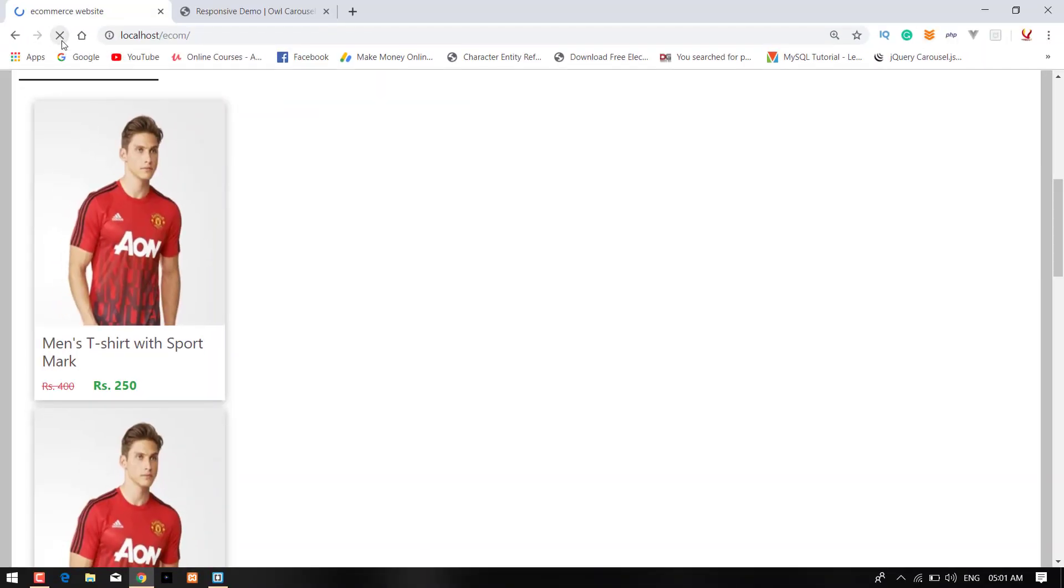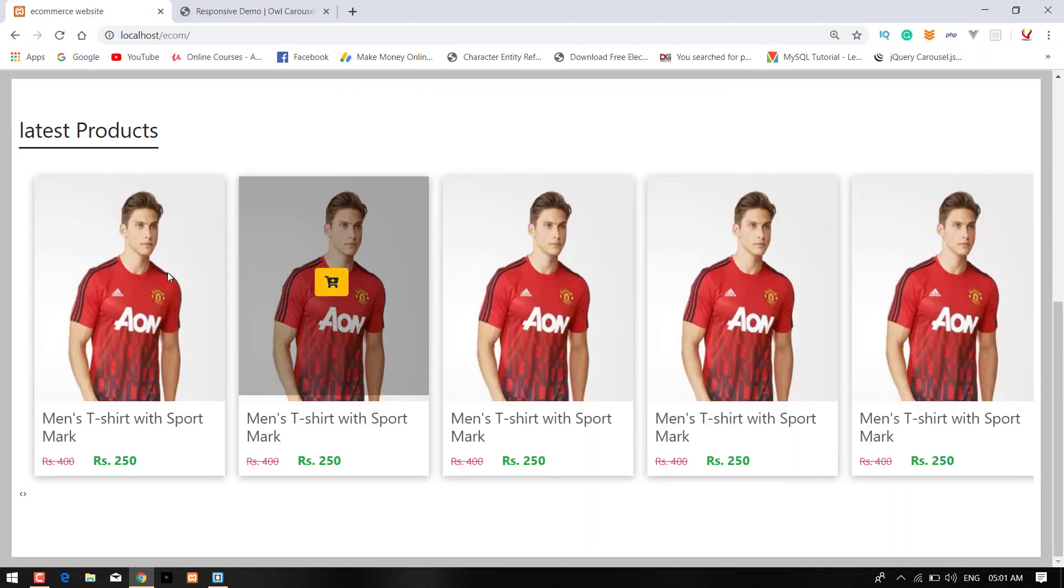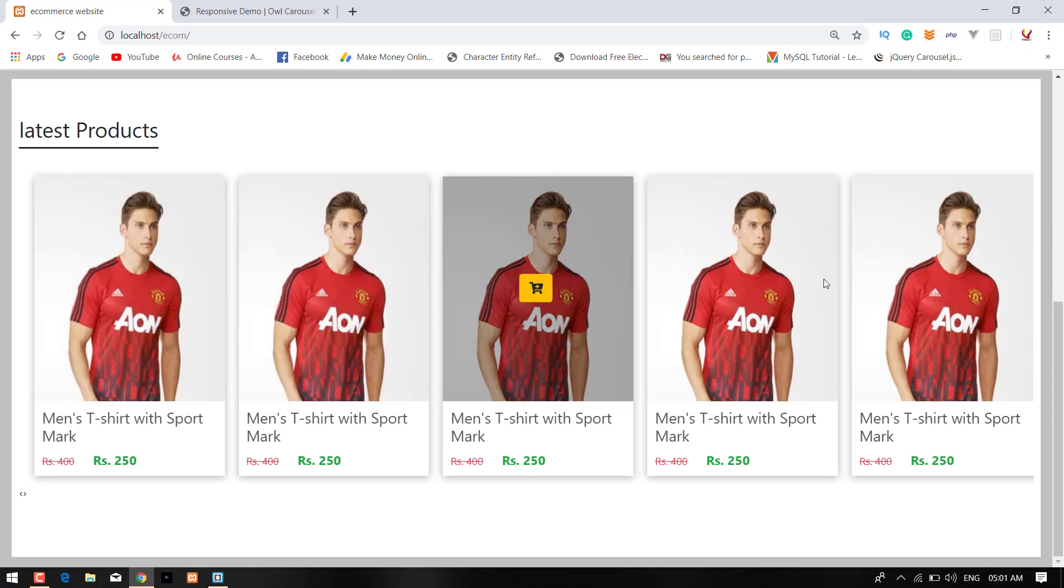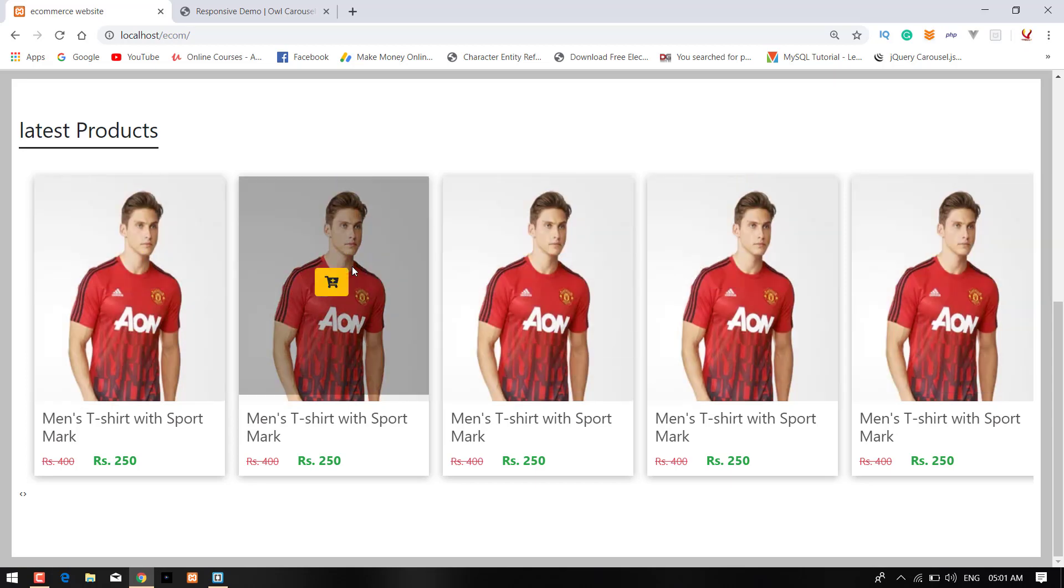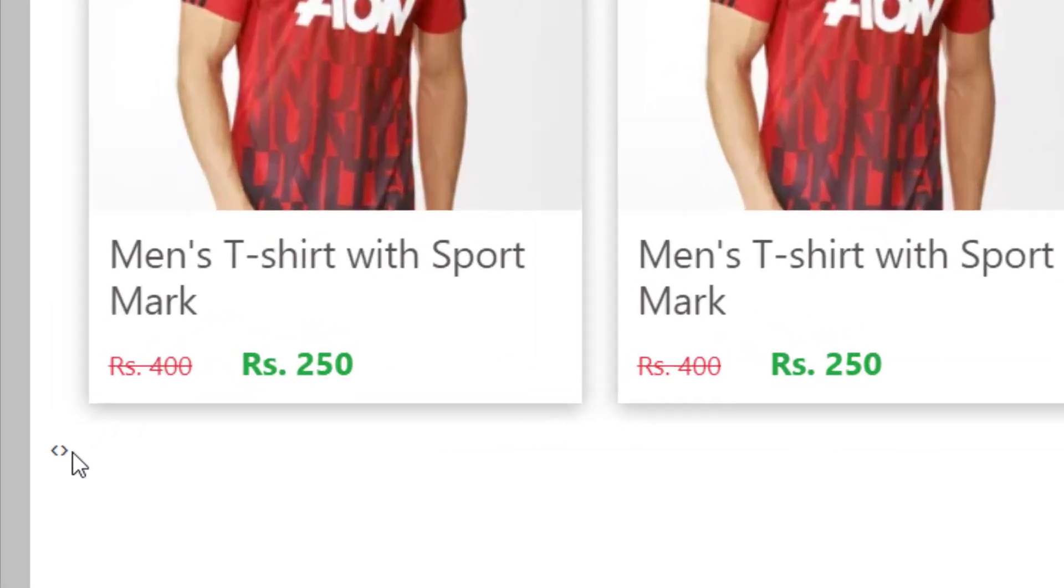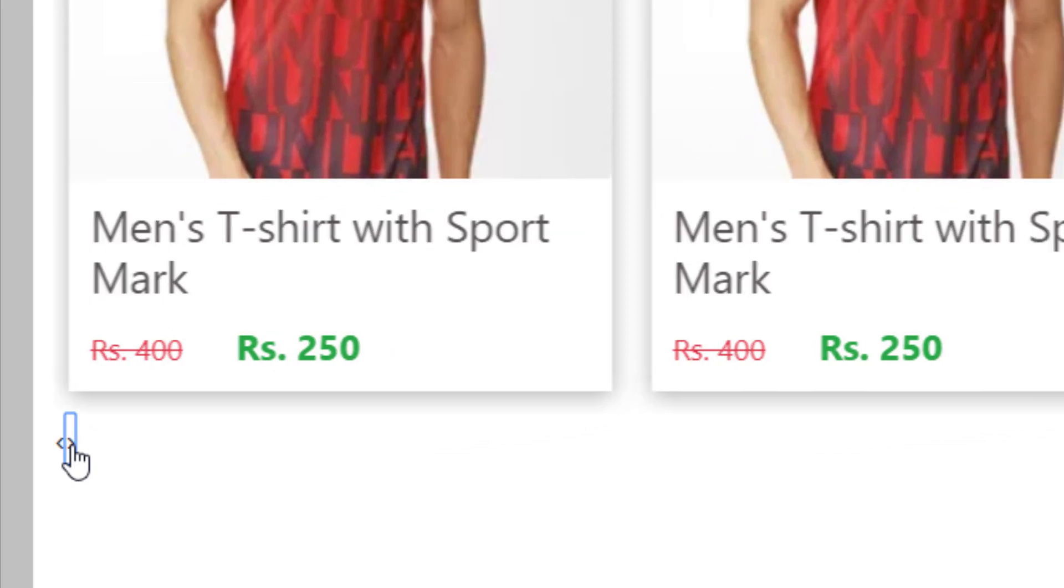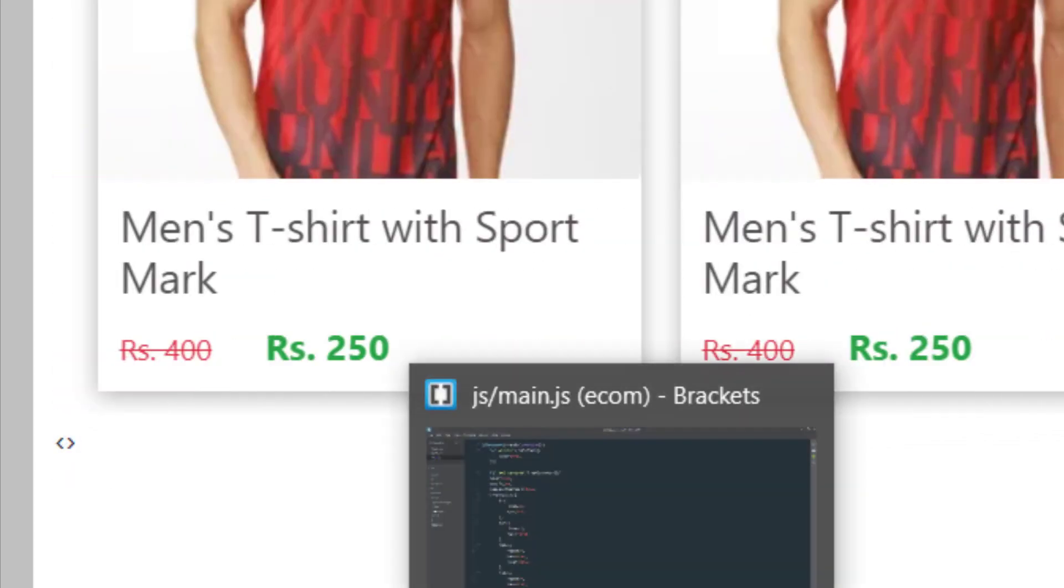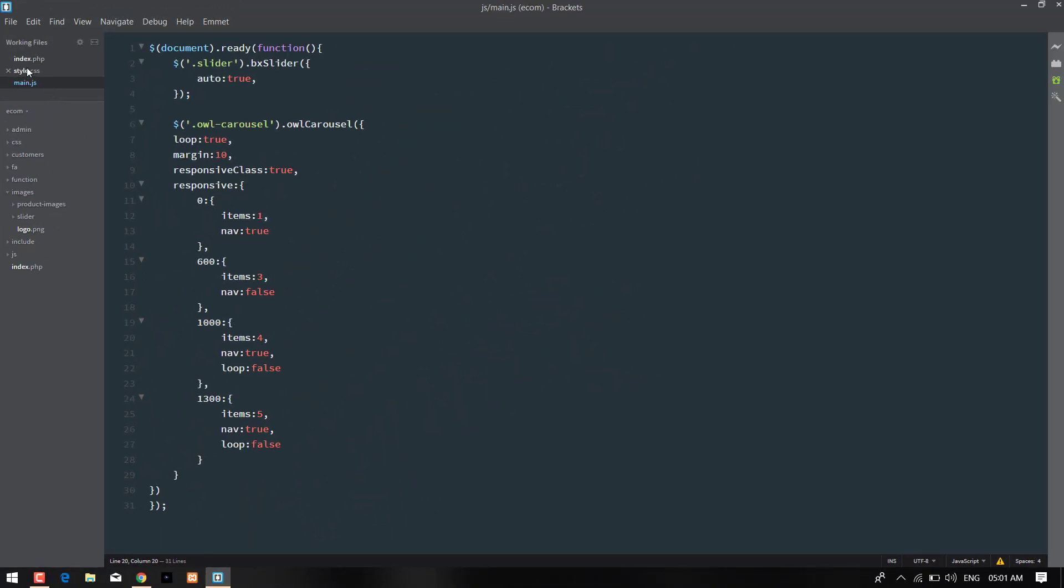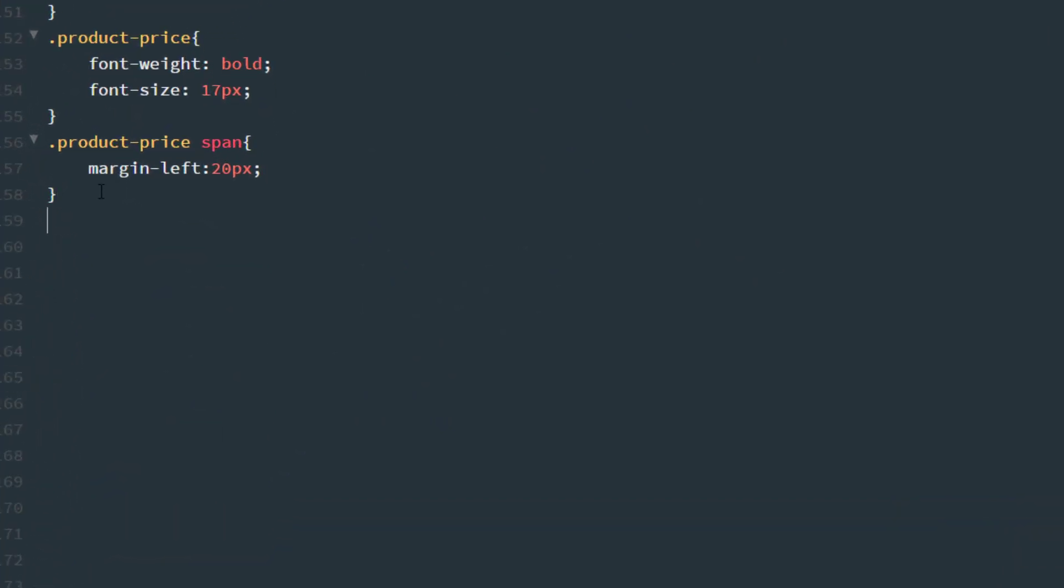Now press Control+S and check in the browser. Refresh. As you can see that all the products are now in the row. Now your next target is to set the buttons and as you can see here are the two buttons which are right here. Now you're coming back to your CSS file and write the codes for that.